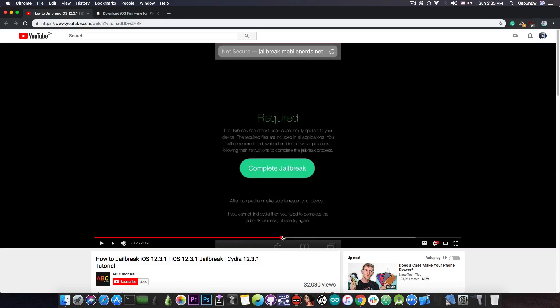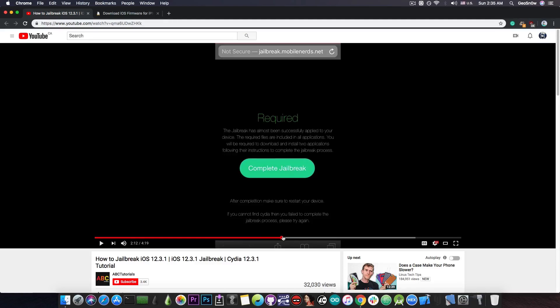It says required. It says the jailbreak has almost been successfully applied to your device. The required files are included in all applications. You will be required to download and install two applications following their instructions to complete the jailbreak. This is the standard fake jailbreak that asks you to basically download some applications in order to load the jailbreak.